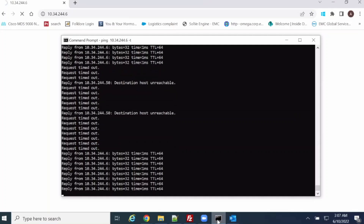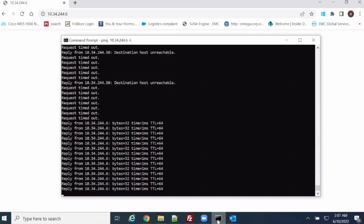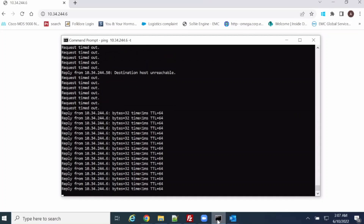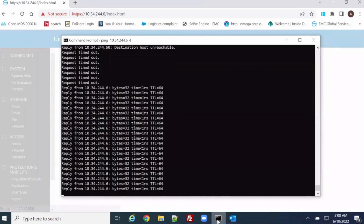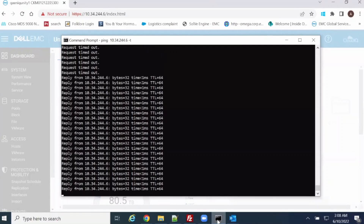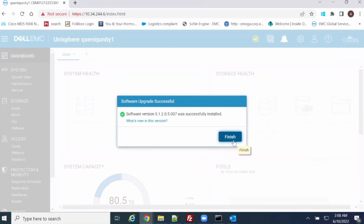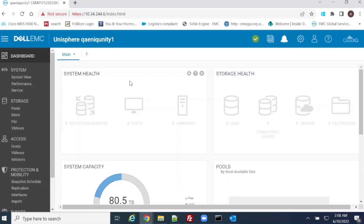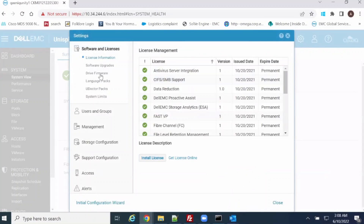The reload will just reboot the management — it will not impact the production environment, because the primary and secondary SPs are there, so only one SP is rebooted at a time. As you can see, access has been restored on the management, so the new version is updated.